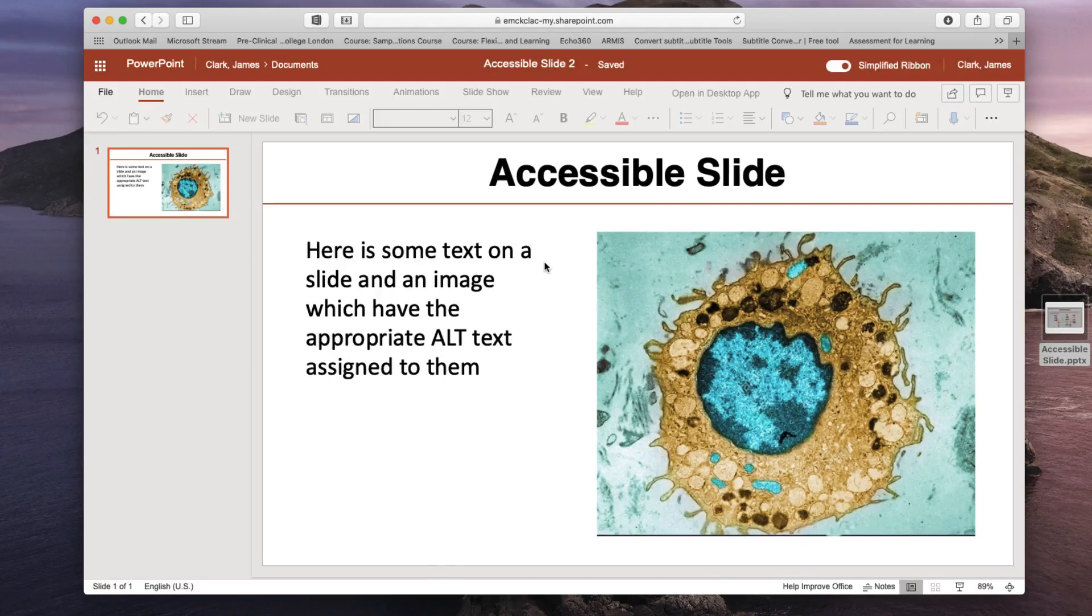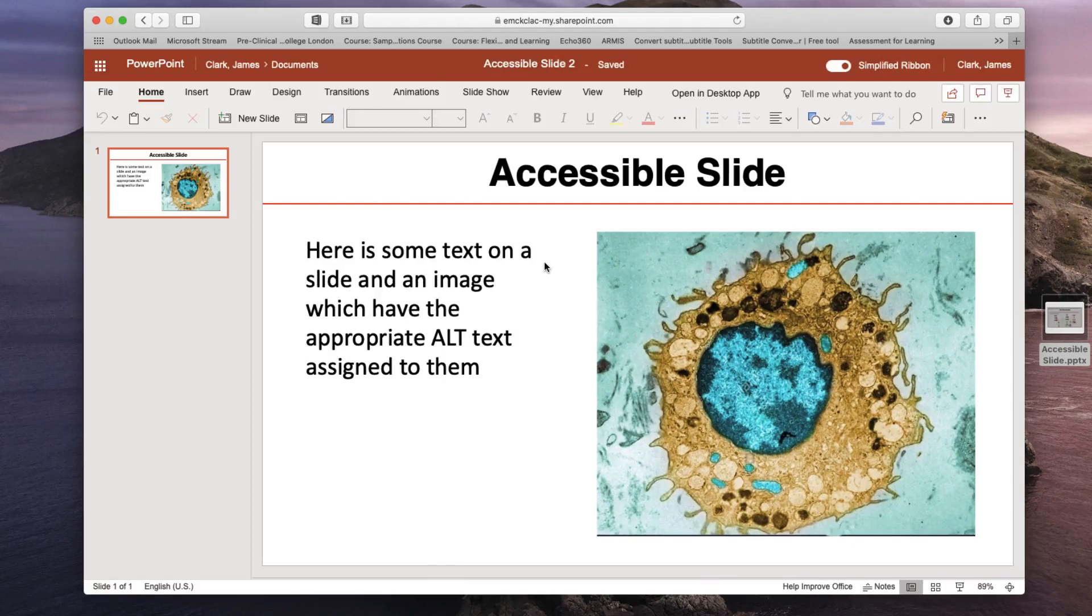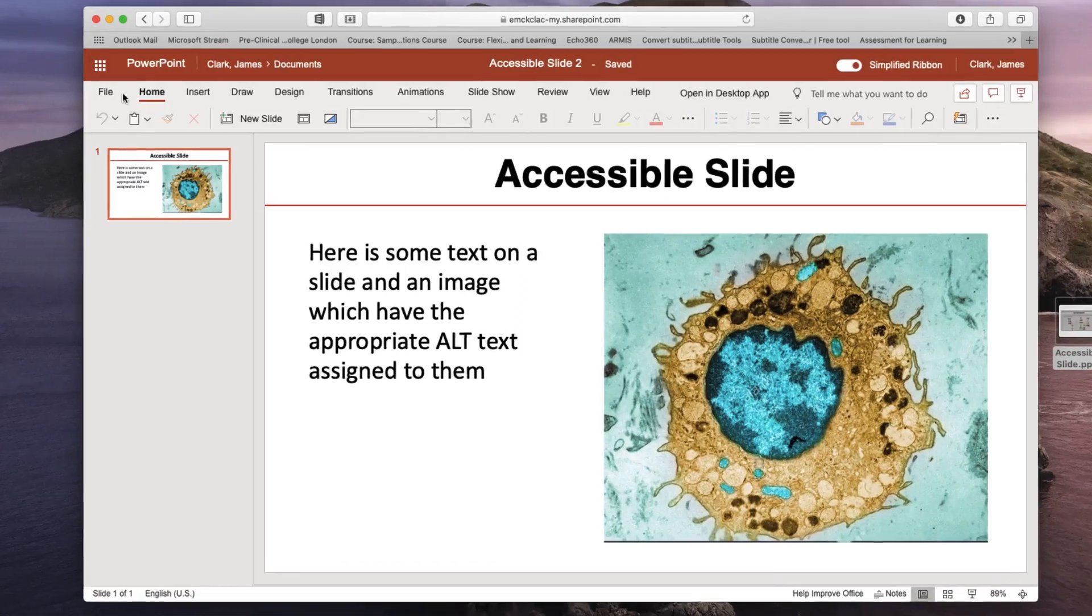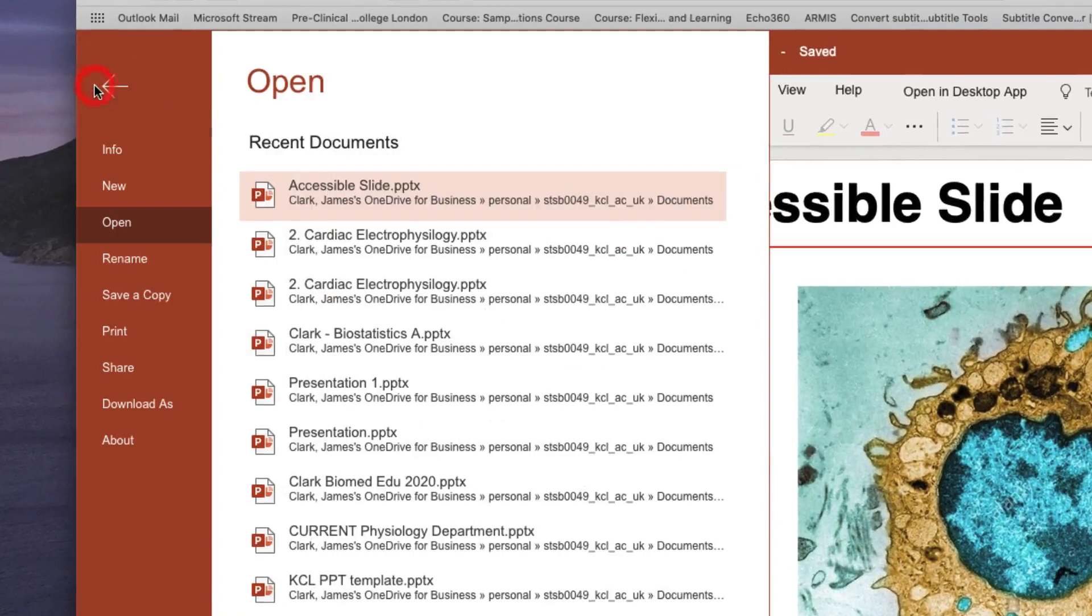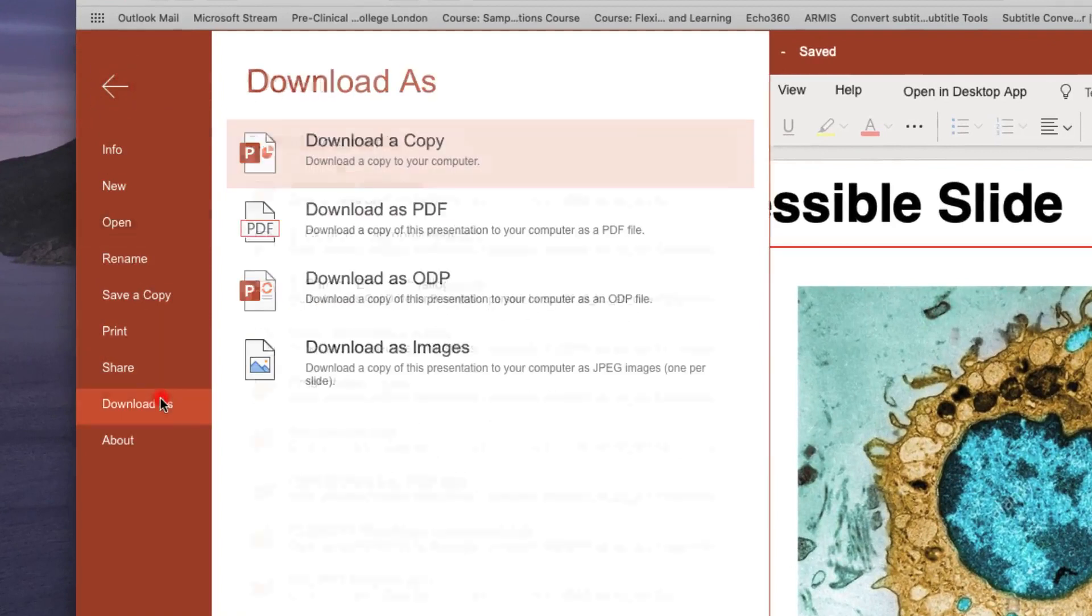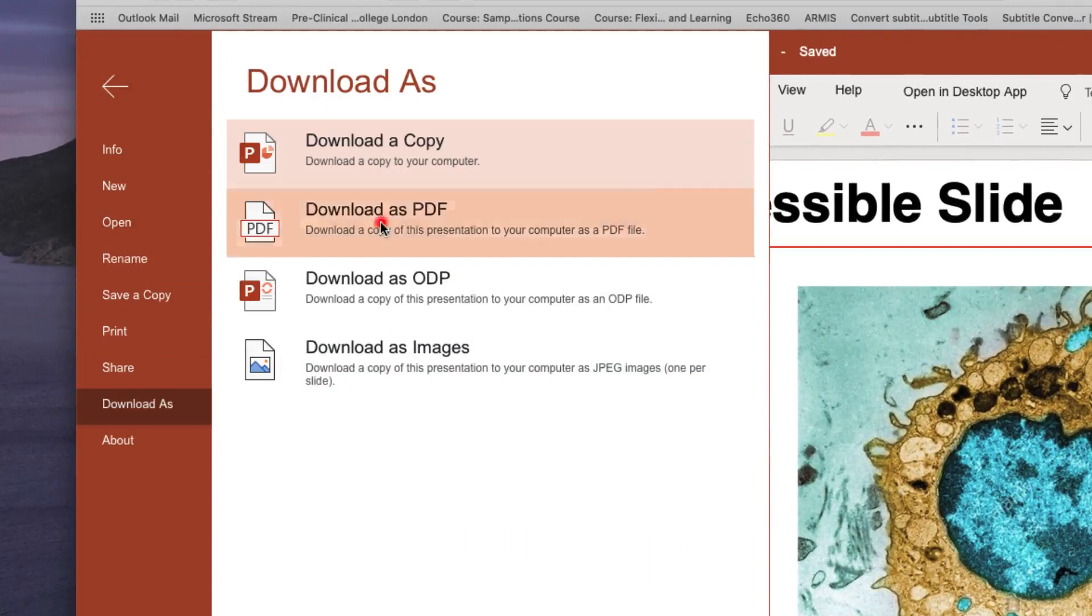And here is my accessible slide. Quite simply, to save this file as an accessible PDF from the Office 365 PowerPoint app, go to the File menu, choose Download As, and choose PDF.